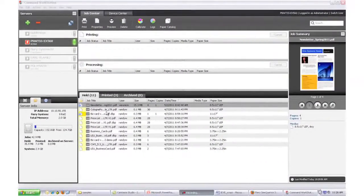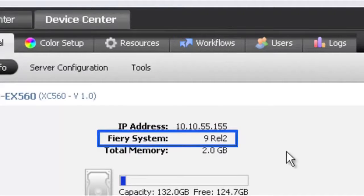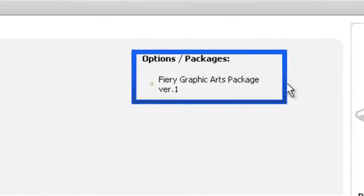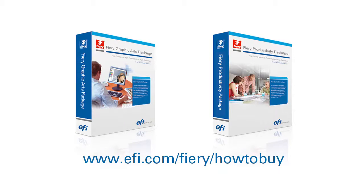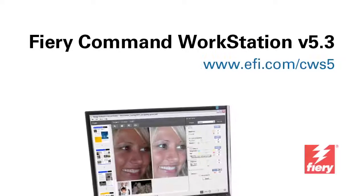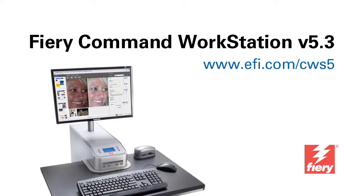This new feature is available for all Fiery servers running Fiery System 9, 9E, and above. Check your Fiery System version at the Device Center tab on the Fiery Command Workstation. To get Image Enhanced Visual Editor, you must have the Fiery Graphic Arts Package or Fiery Productivity Package installed and listed in the Options section. Visit www.efi.com/Fiery/HowToBuy or contact your Fiery supplier to purchase these optional packages. Go to www.efi.com/CWS5 to download the latest Fiery Command Workstation job management interface for free.